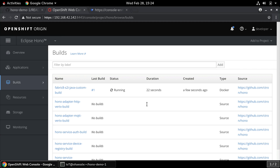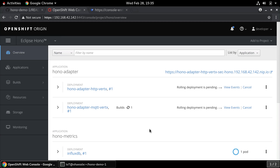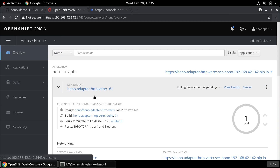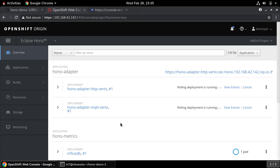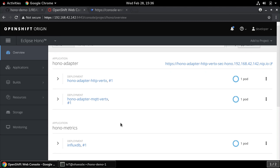You can watch the progress of the builds and the deployments from the web UI. Once a build is complete, it will automatically trigger a new deployment and start or update anything which depends on it.